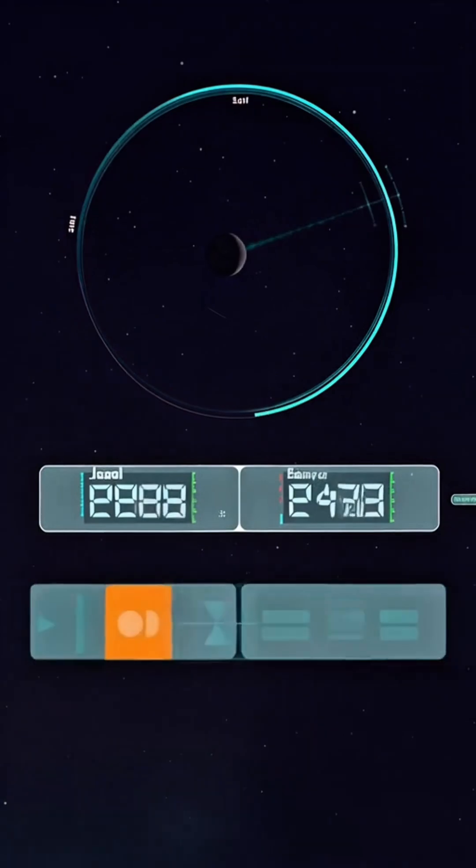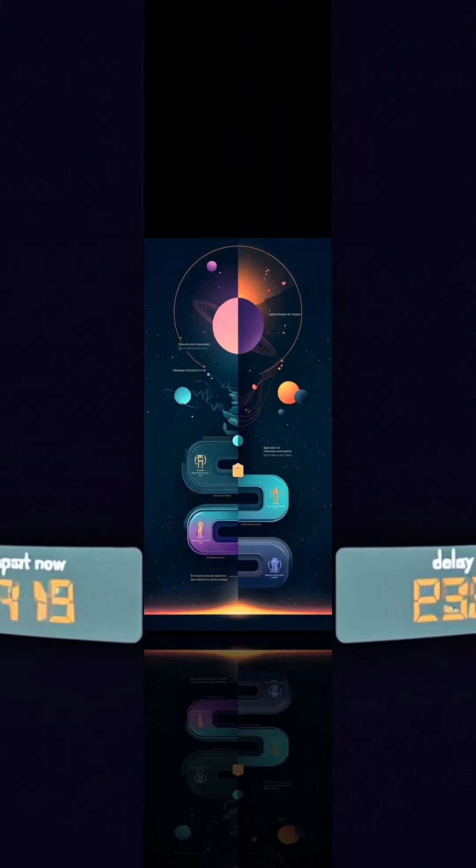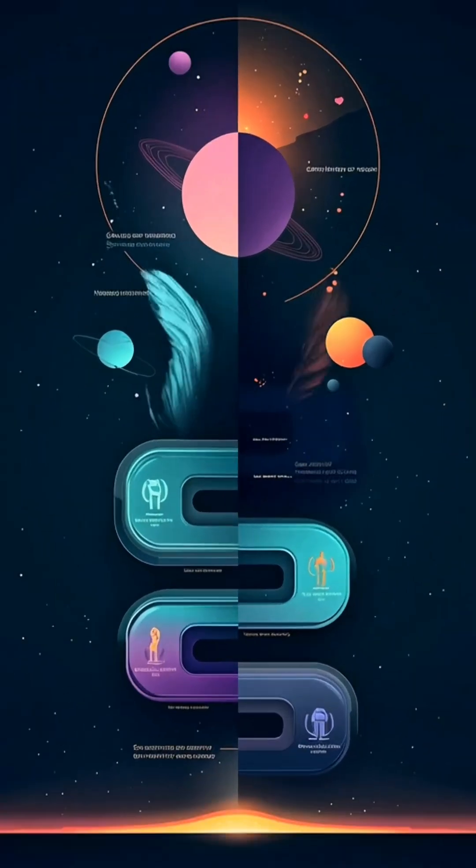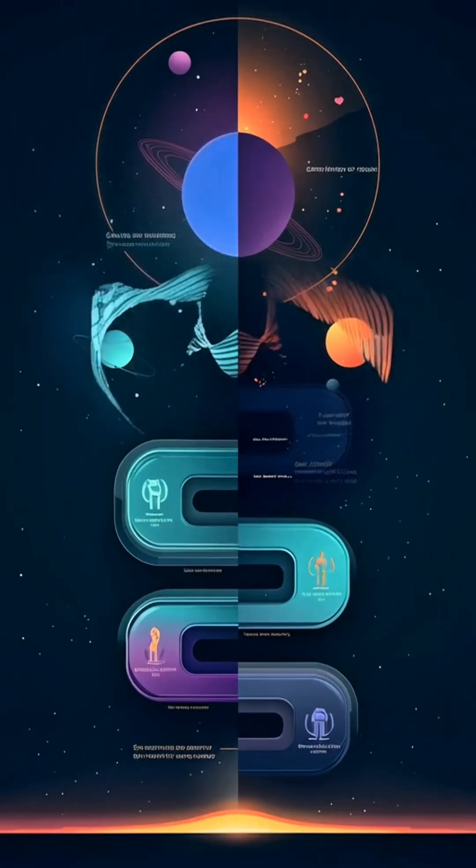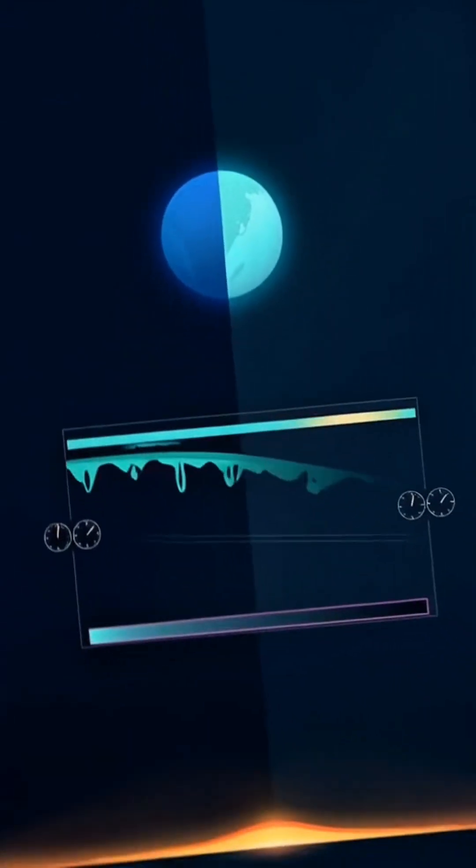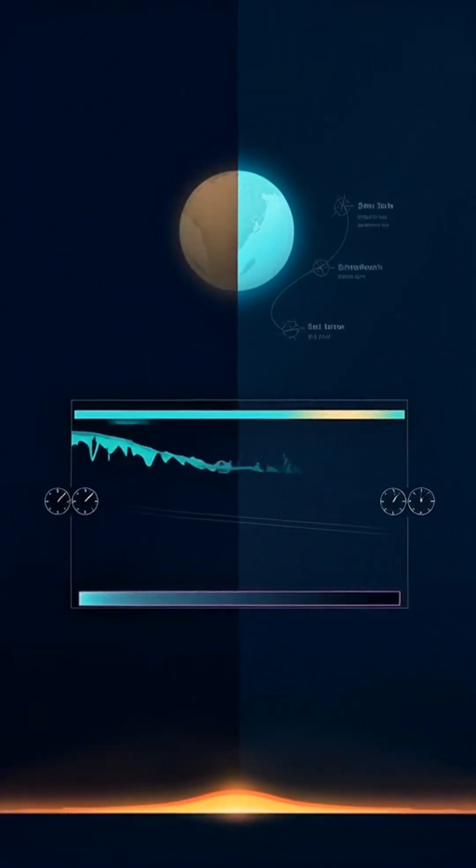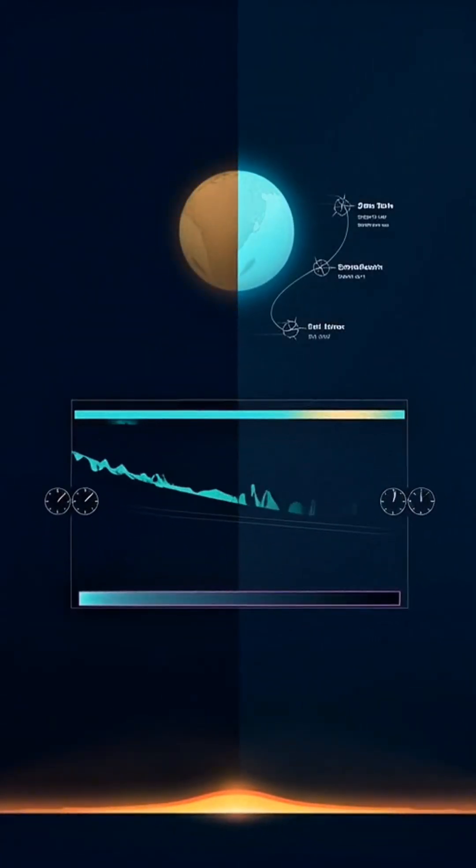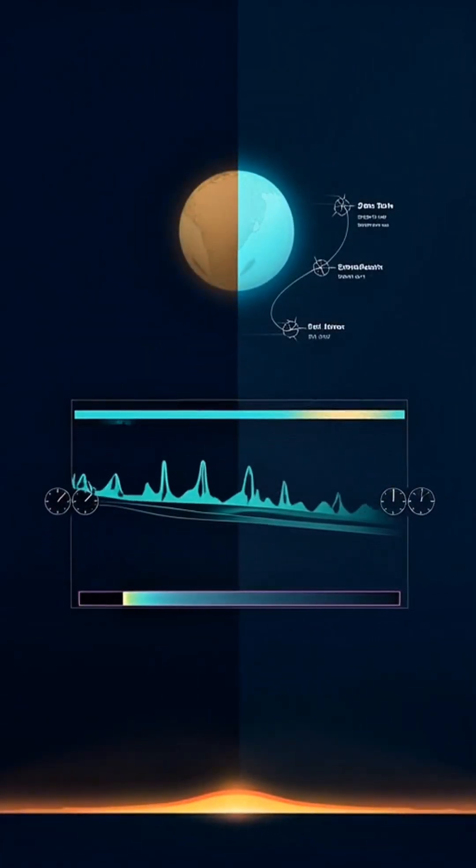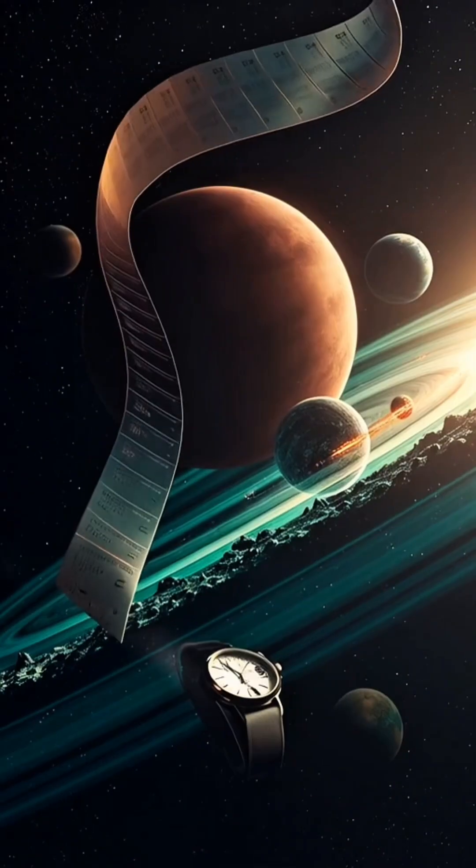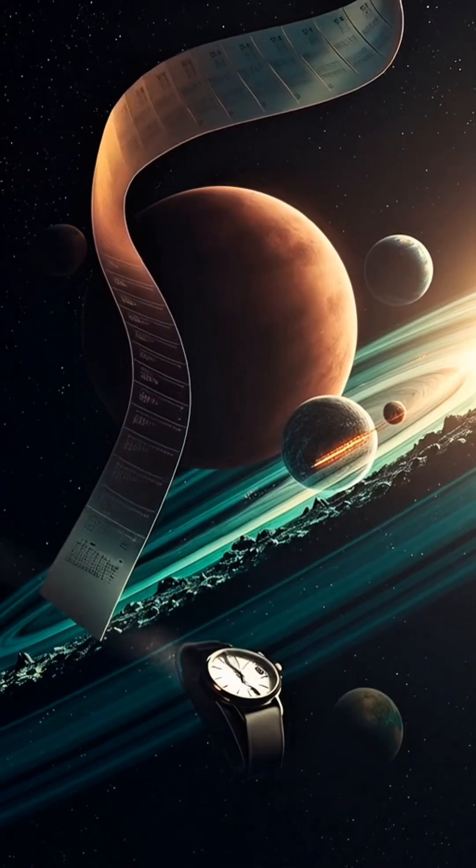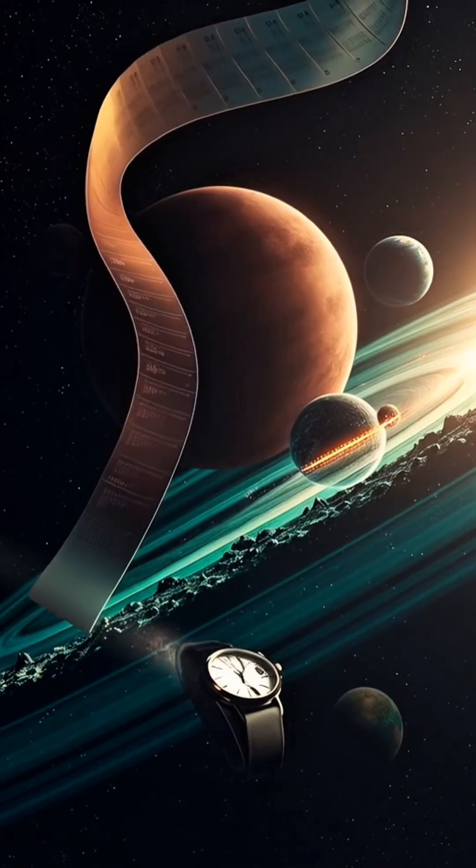Your body ages normally by local time, yet history outside races past. Safety rules: stay just above the innermost stable orbit. Avoid flare-ups. Shield for stray radiation. Too low, you fall in. Too high, the time edge fades.